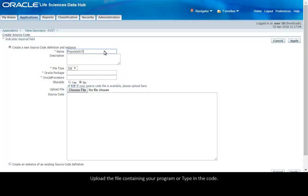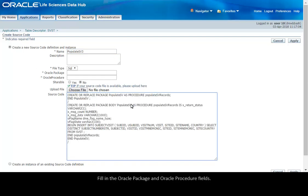Upload the file containing your program or type in the code. Fill in the Oracle Package and Oracle Procedure fields.